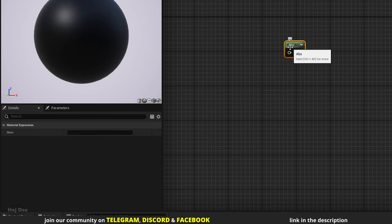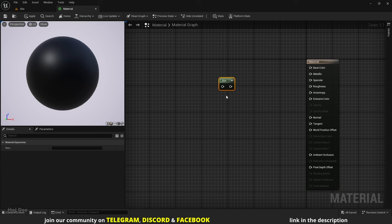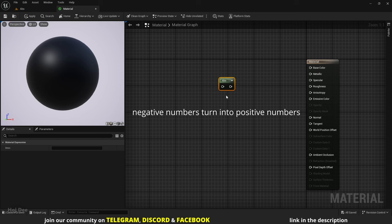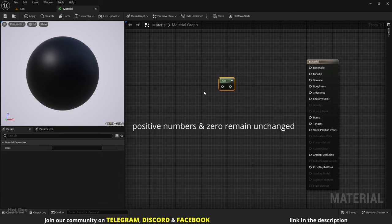So what does it do? It outputs the absolute value of the input it receives. It means that it turns negative numbers into positive numbers by dropping the minus sign, while positive numbers and zero remain unchanged.